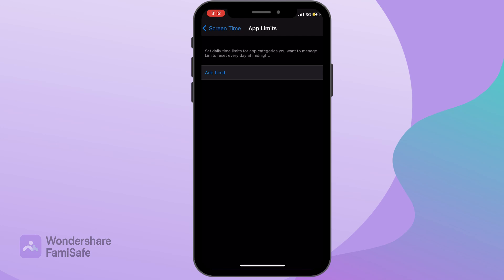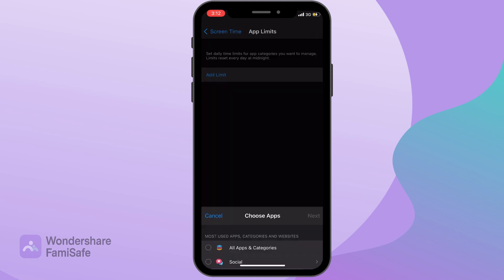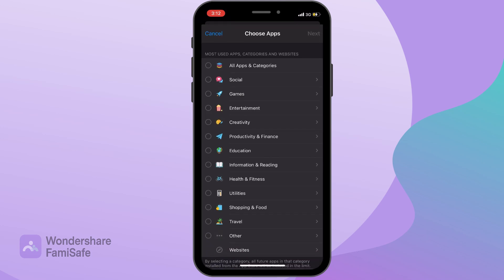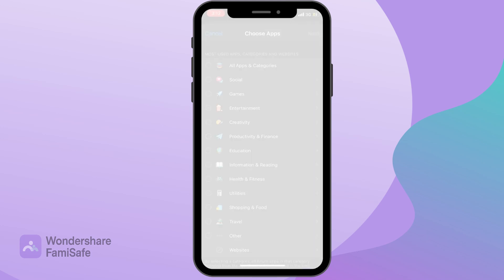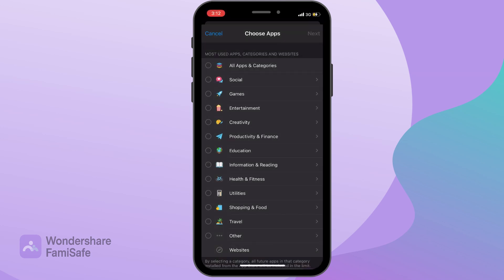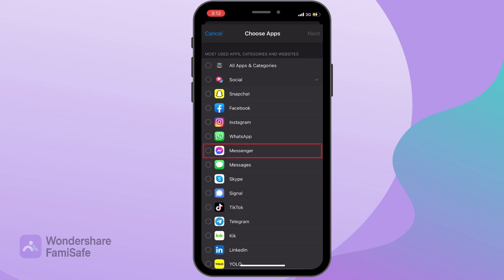Step 3: In the next screen, select the Facebook Messenger app from the list and tap Next.